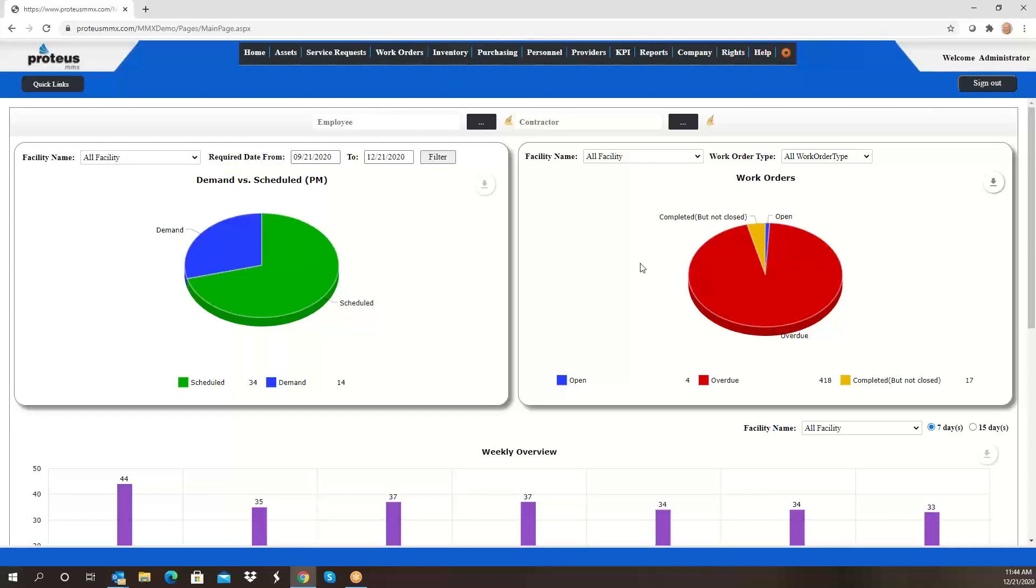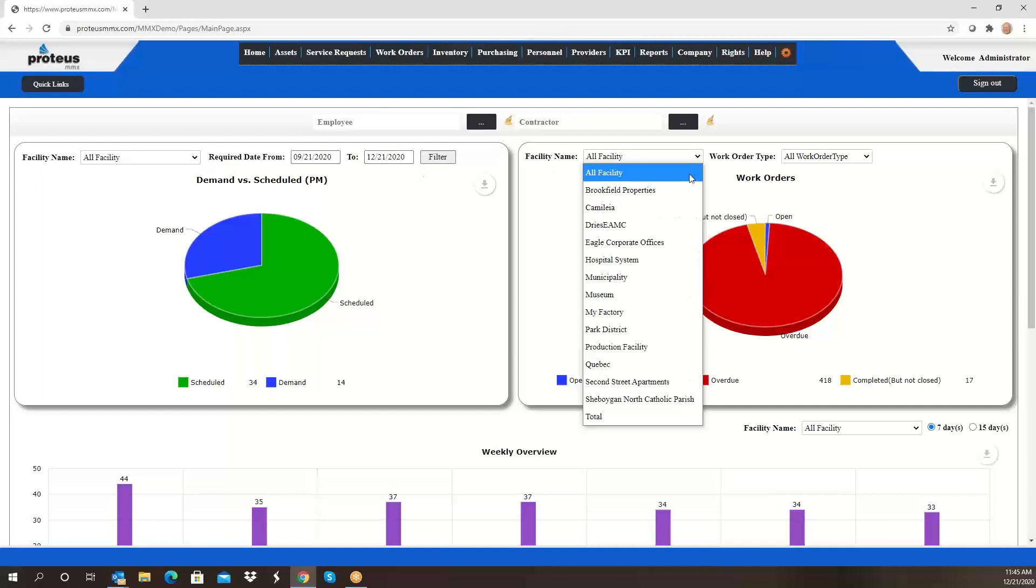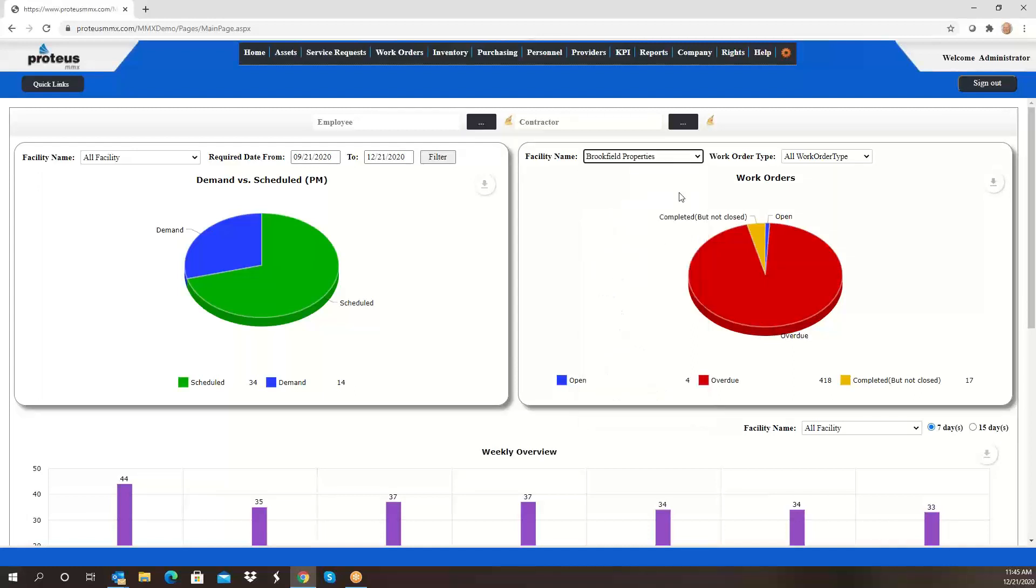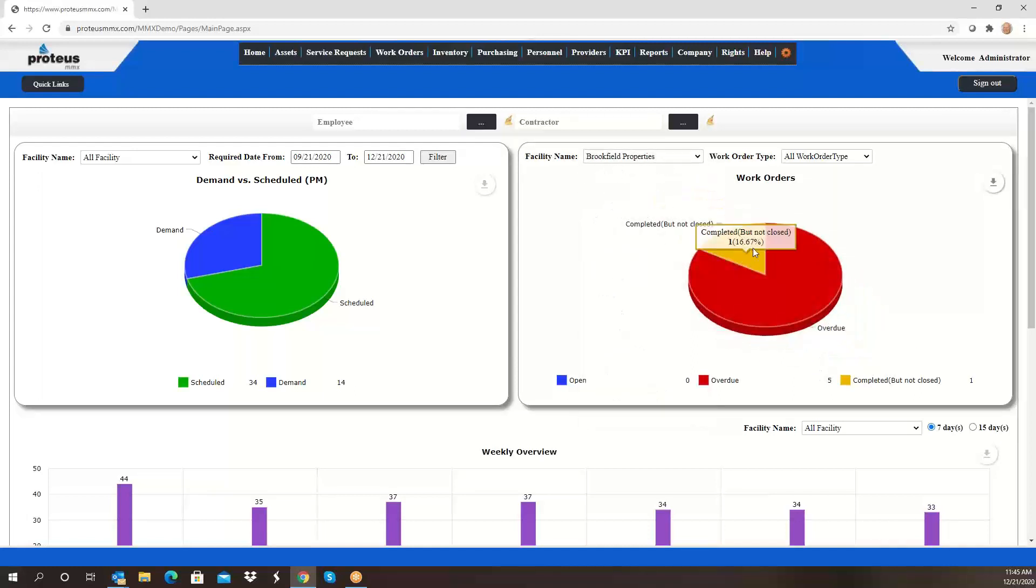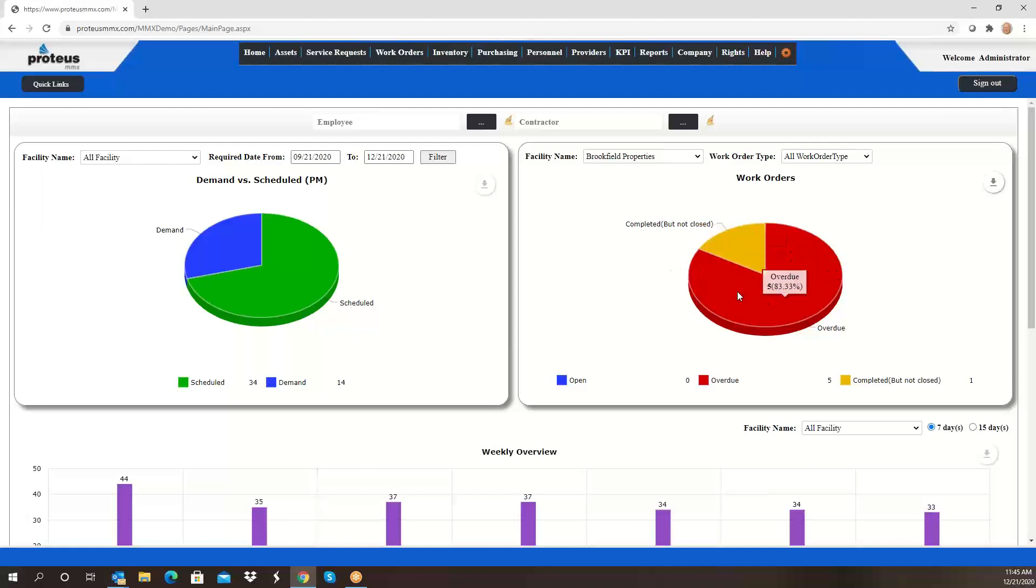You can filter this by employee, or if you do subcontracting work you can filter it by contractor, and you can also filter it by facility. So if again you have multiple facilities, you'll be able to see that the graph changes and the numbers change drastically as we filter by property.